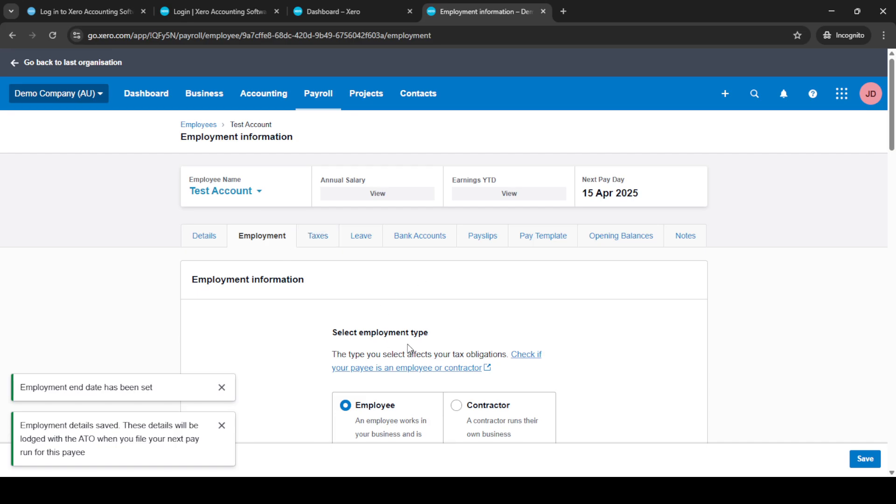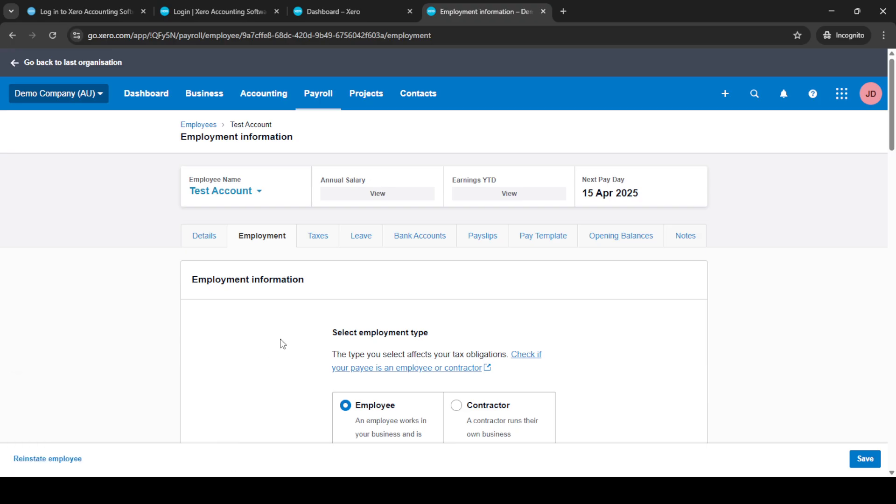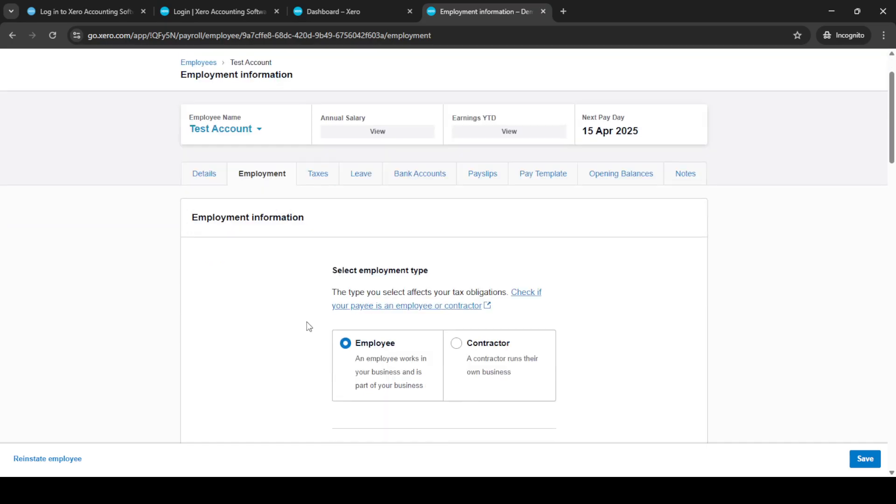Once you've completed these inputs, give everything a quick review to ensure all details are correct. Double check the termination date and the reason for ending the employment to make sure they reflect the actual circumstances. Finally, click end employment to finalize the process.